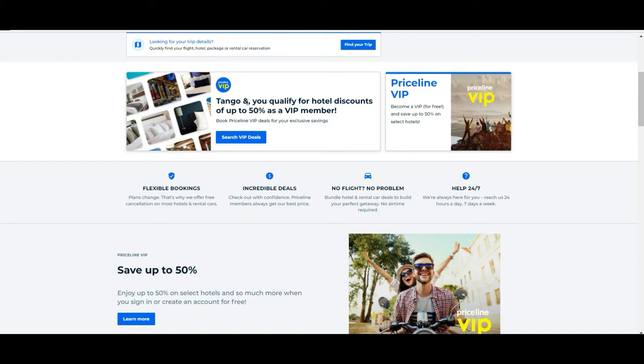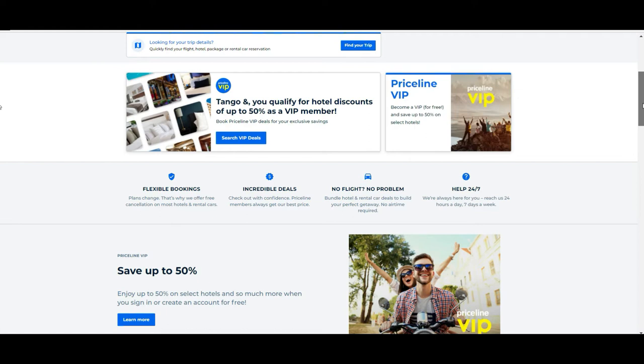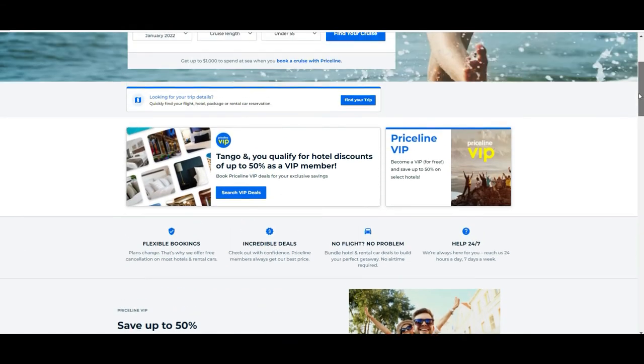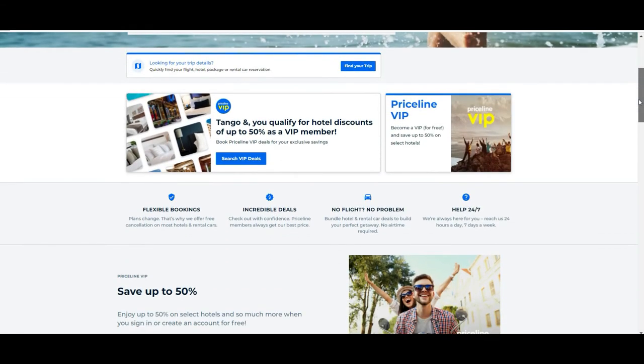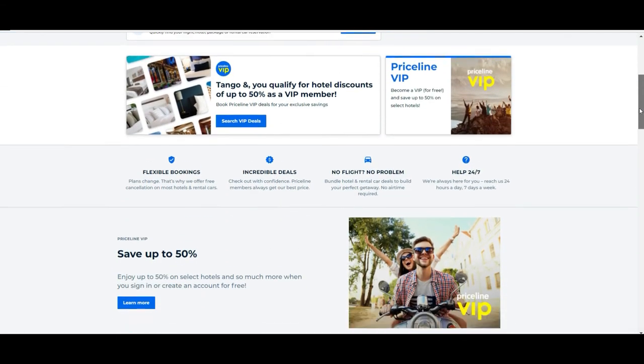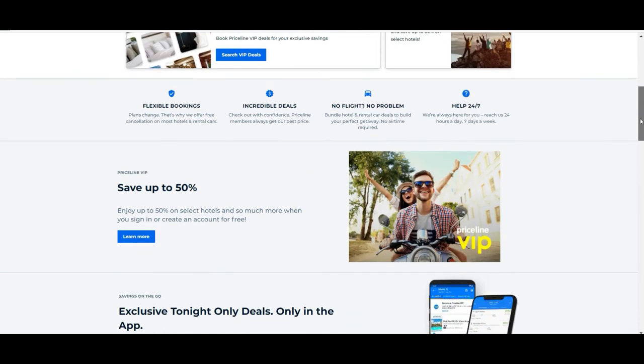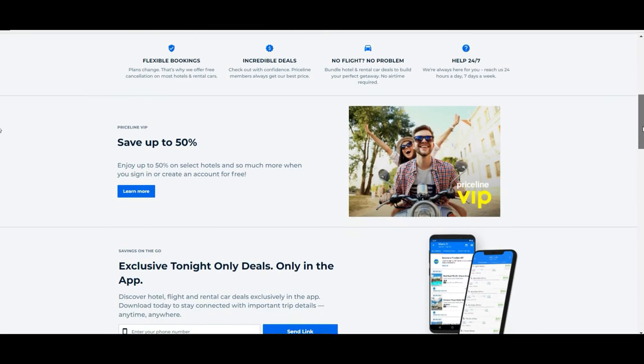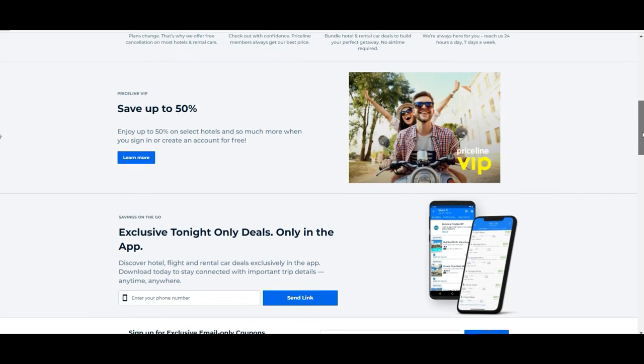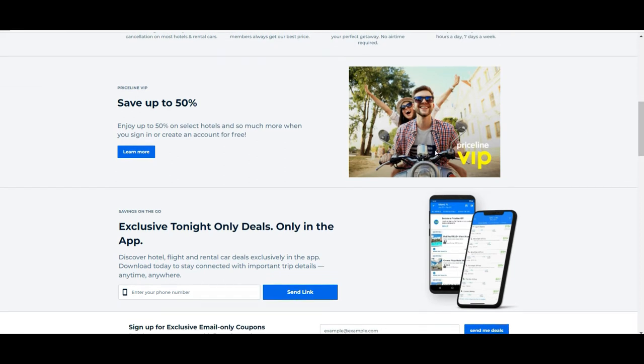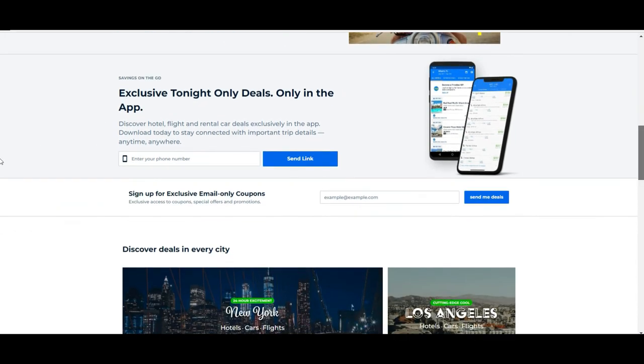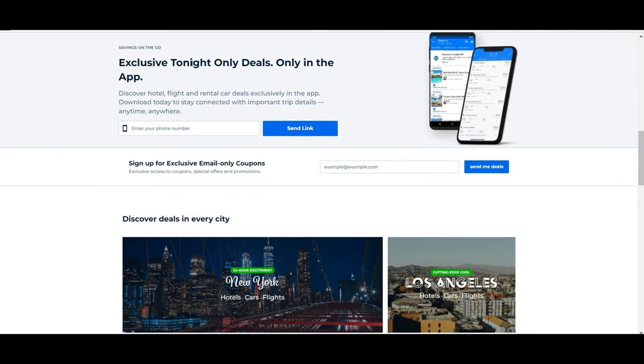You can save up to 50%, so it's just registering yourself. If you scroll down, you'll see again some promotion about this Priceline VIP system and a little bit down, the option of the exclusive perk they have called Tonight Only Deals.